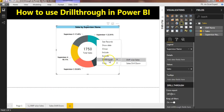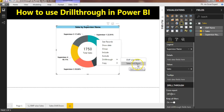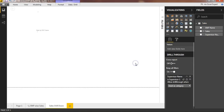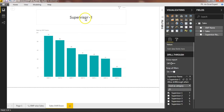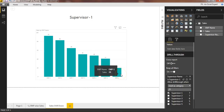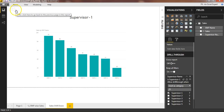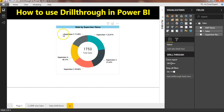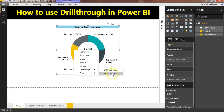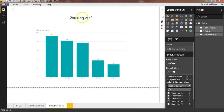If I right-click on a supervisor and go to drill-through, you can see two pages are now available — this is the Sales Drill Down page I just created. If I click on it, it takes me to that page where supervisor one is shown along with all the employees under them. A back button is automatically created. Now if I go to supervisor four, right-click, drill-through, and select Sales Drill Down, you can see supervisor four is shown with their employees.